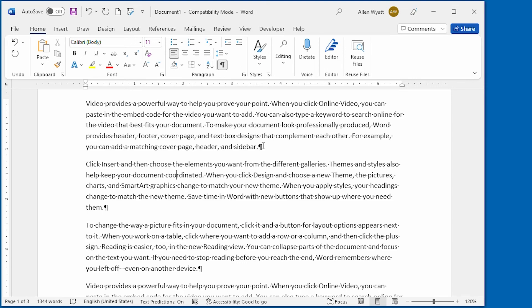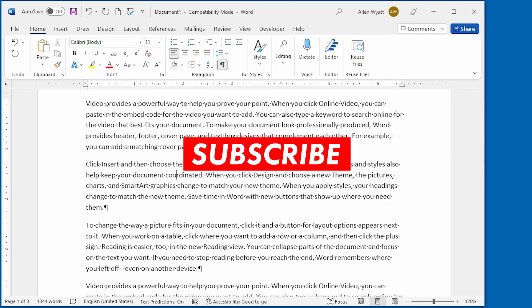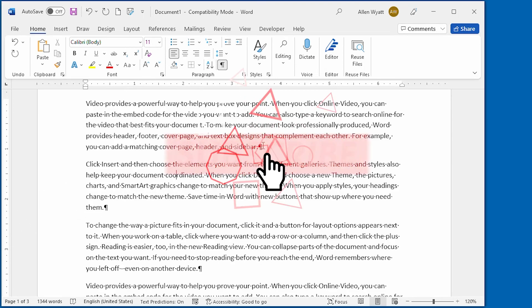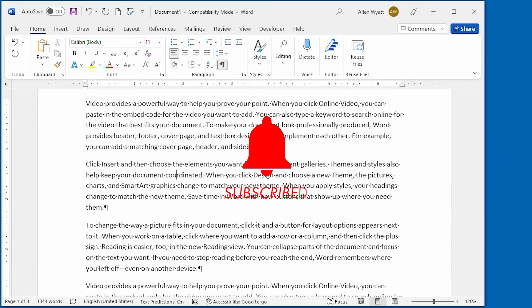I hope you enjoyed this video and that you gained some skills you can put to work in your own documents. Consider clicking the Subscribe button just below this video and also click the bell icon so you can be informed when new videos are added to the WordTips channel. Thanks for spending a few minutes with me today.